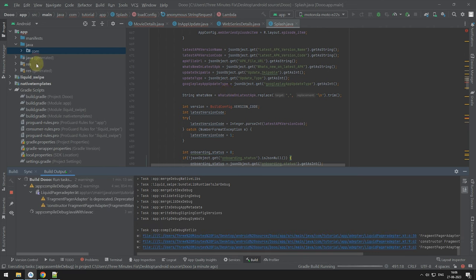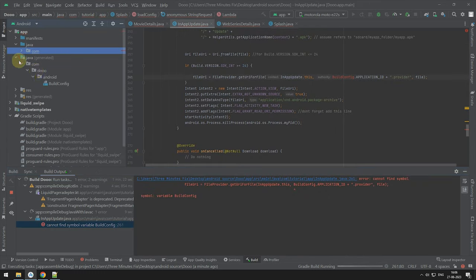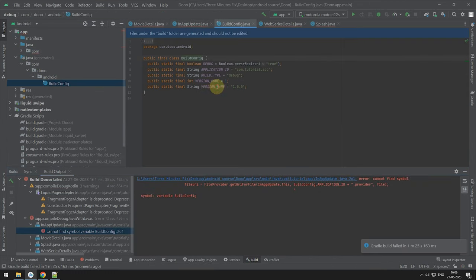So, here our build config folder is generated. Now, we will import them into their respective project files manually.